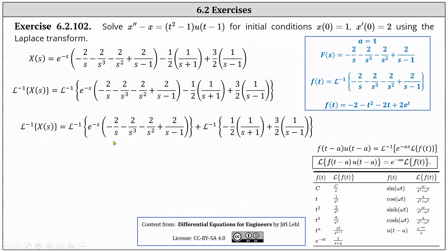To determine this inverse Laplace transform, we apply the shifting property again. Inside the parentheses we have big F of s, so we need to determine the inverse Laplace transform of this function to find f of t. As shown on the right in blue, f of t equals the inverse Laplace transform of big F of s, which gives us f of t equal to negative two minus t squared minus two t plus two e to the t.